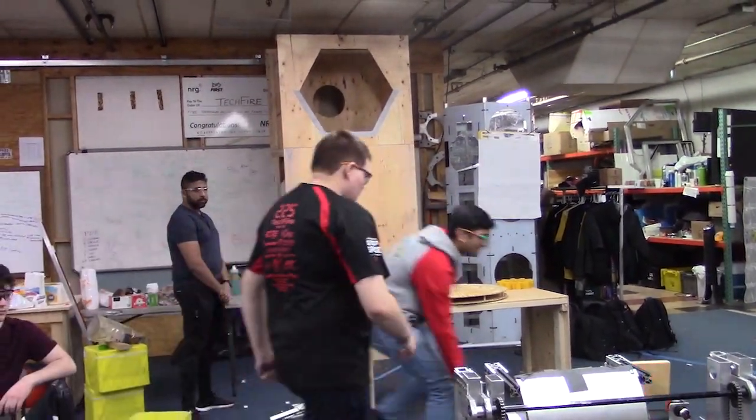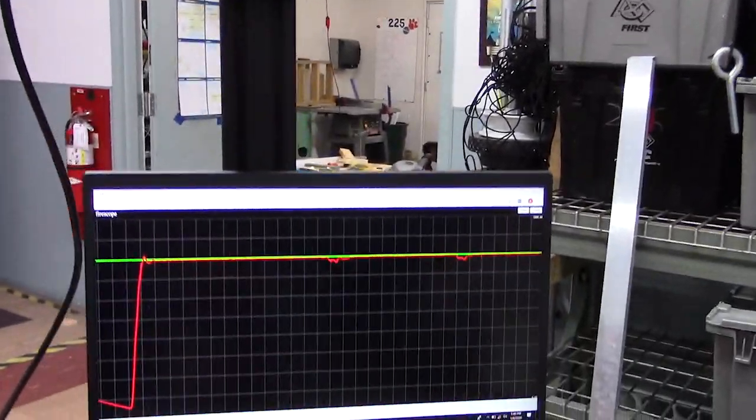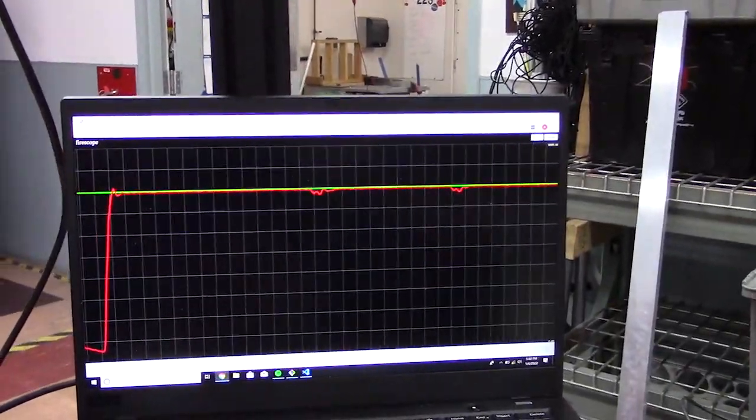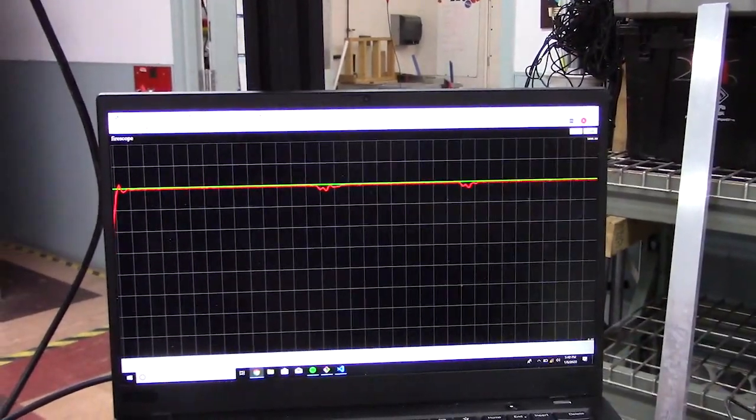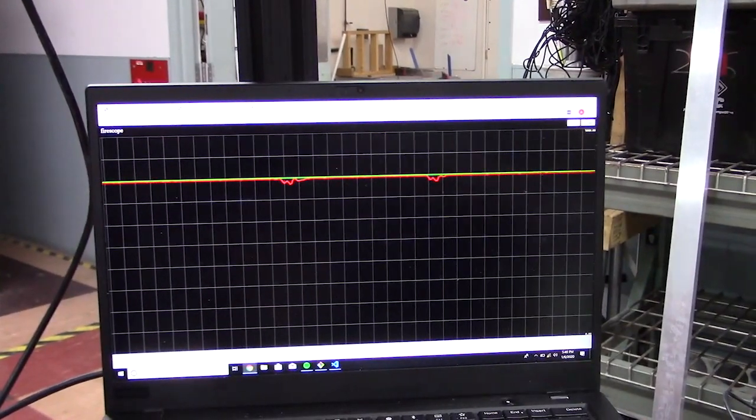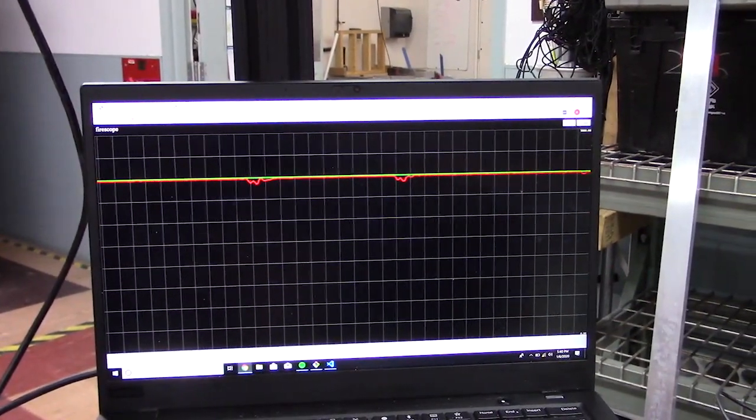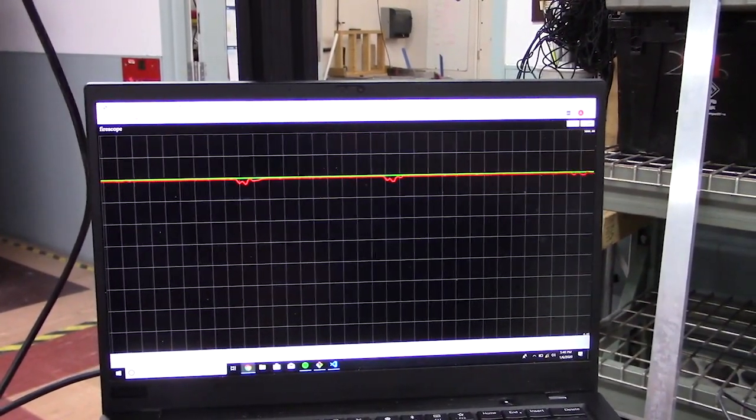If you turn around here you can see this is the graph of the control loop. Those little red dips are from the balls going through, and you can see because of the PID loop we're recovering pretty quickly.